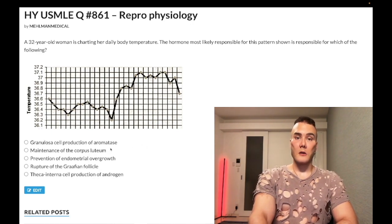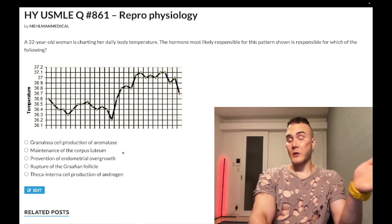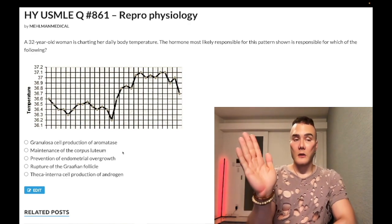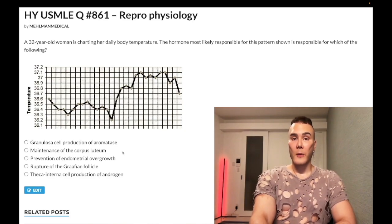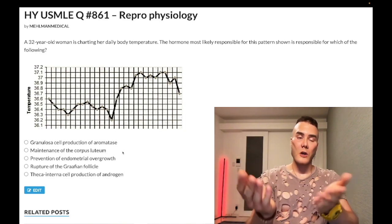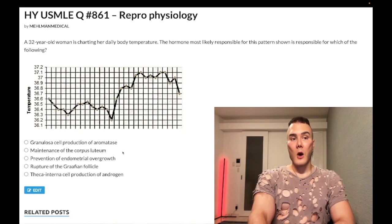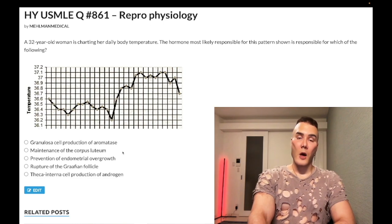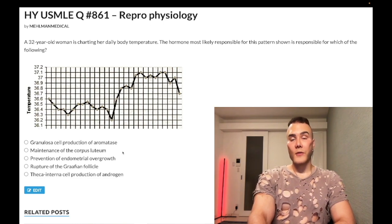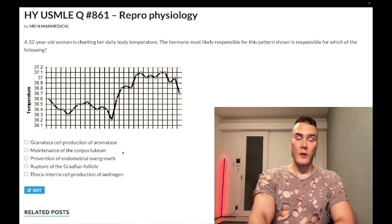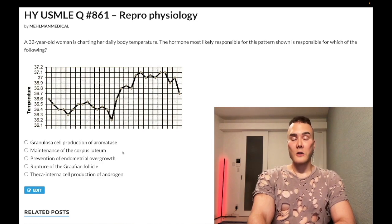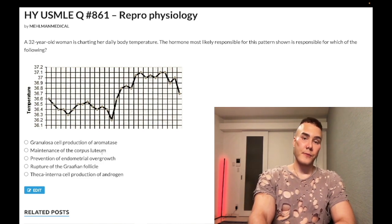Answer choice B — hCG — wrong answer. Note: beta is the subunit that we measure during pregnancy tests because hCG shares its alpha subunit with TSH, LH, and FSH. The point is hCG is only going to be produced if we have fertilization and the development of a placenta, where we have the trophoblast of that placenta — specifically the syncytiotrophoblast outer layer — that secretes hCG.